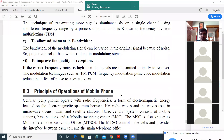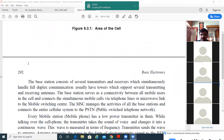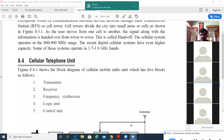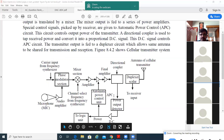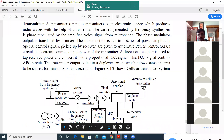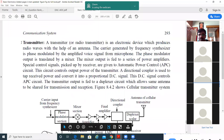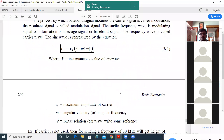The next question is the principle of operation of mobile phones — how mobile phones work and how they connect to the base station, which is the tower. After that, we study the cellular telephone unit: a small circuit of what your mobile contains — a control unit, logic unit, receiver, frequency synthesizer, transmitter, and antenna. This is the basic structure of a mobile phone. The cellular transmitter system is given for understanding only and does not need to be memorized for exams.